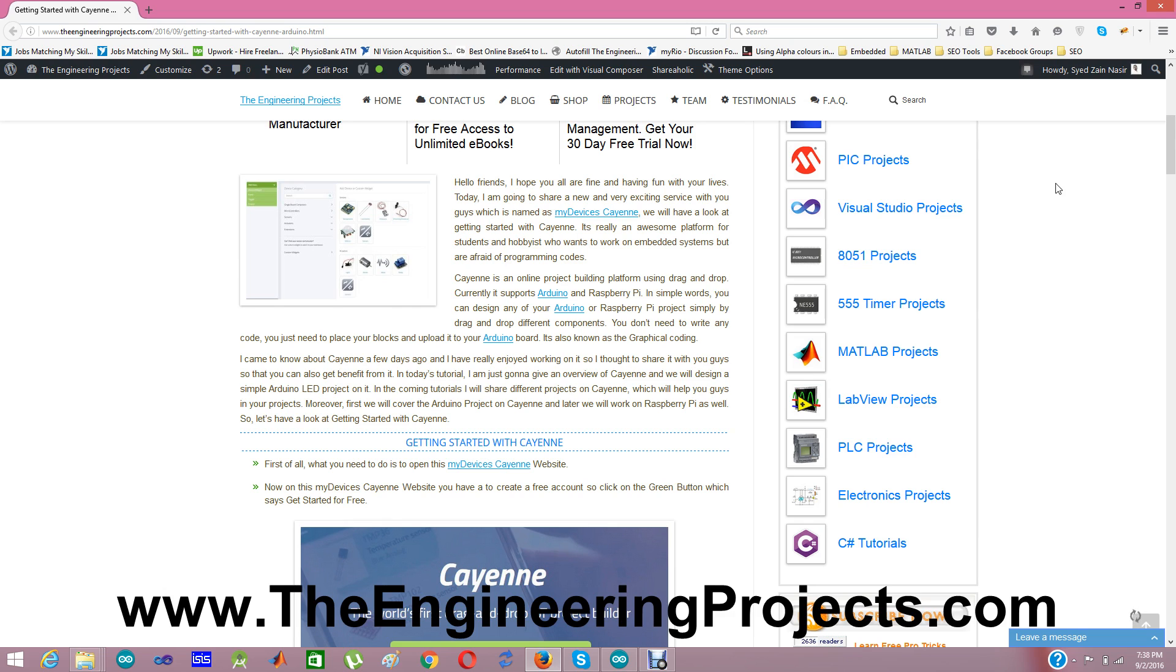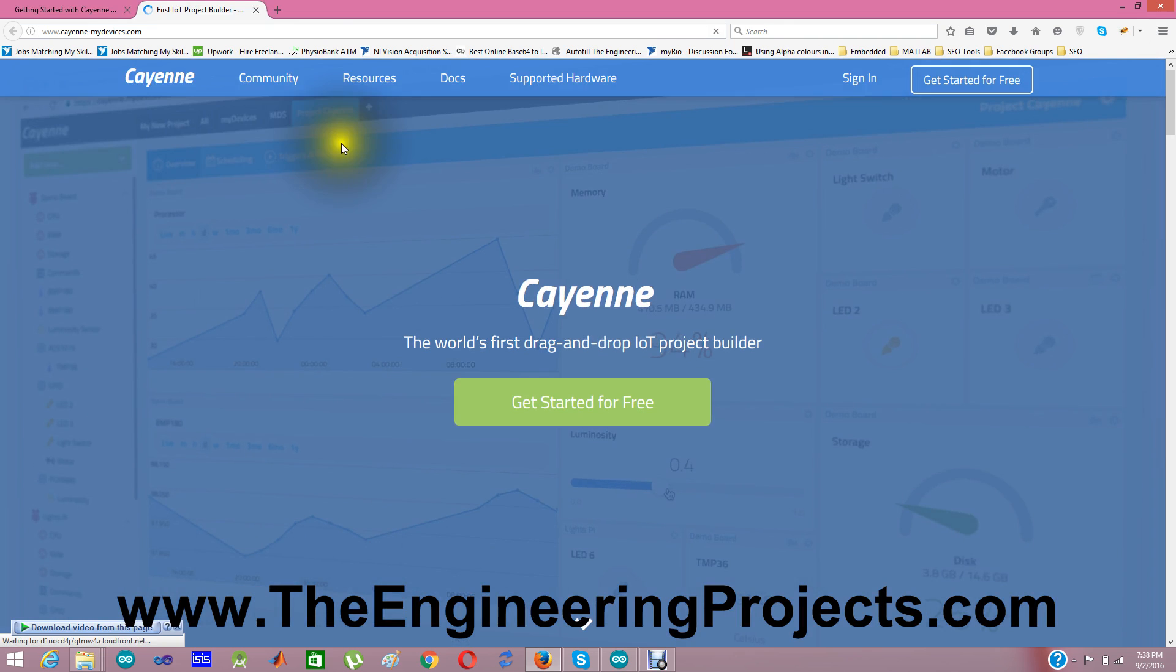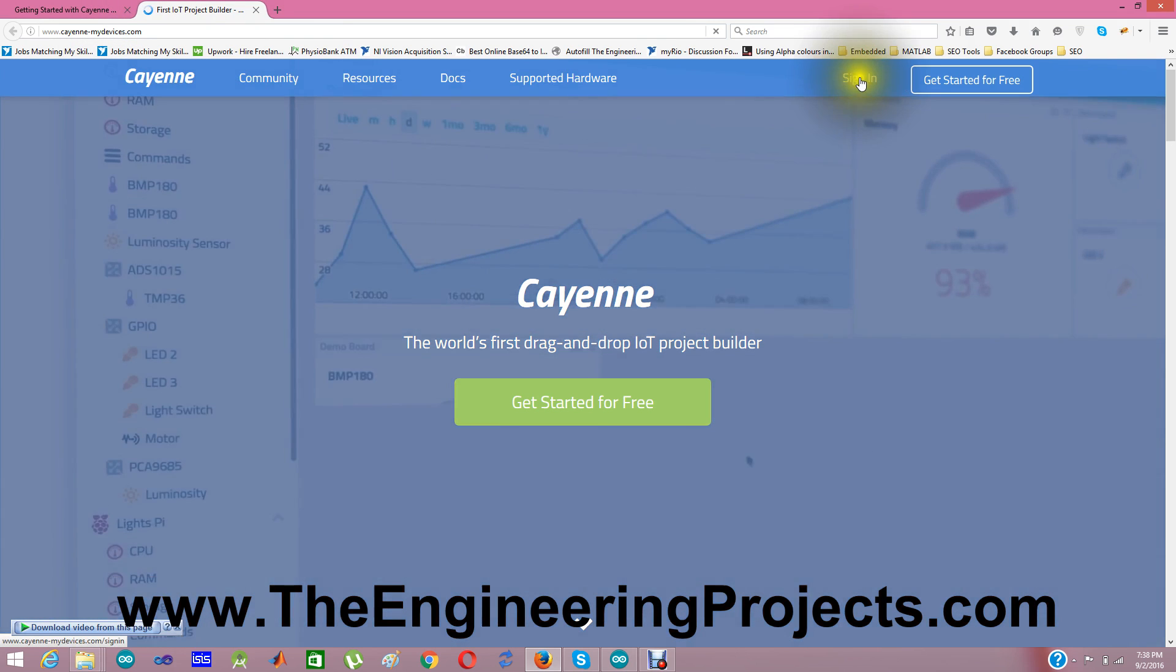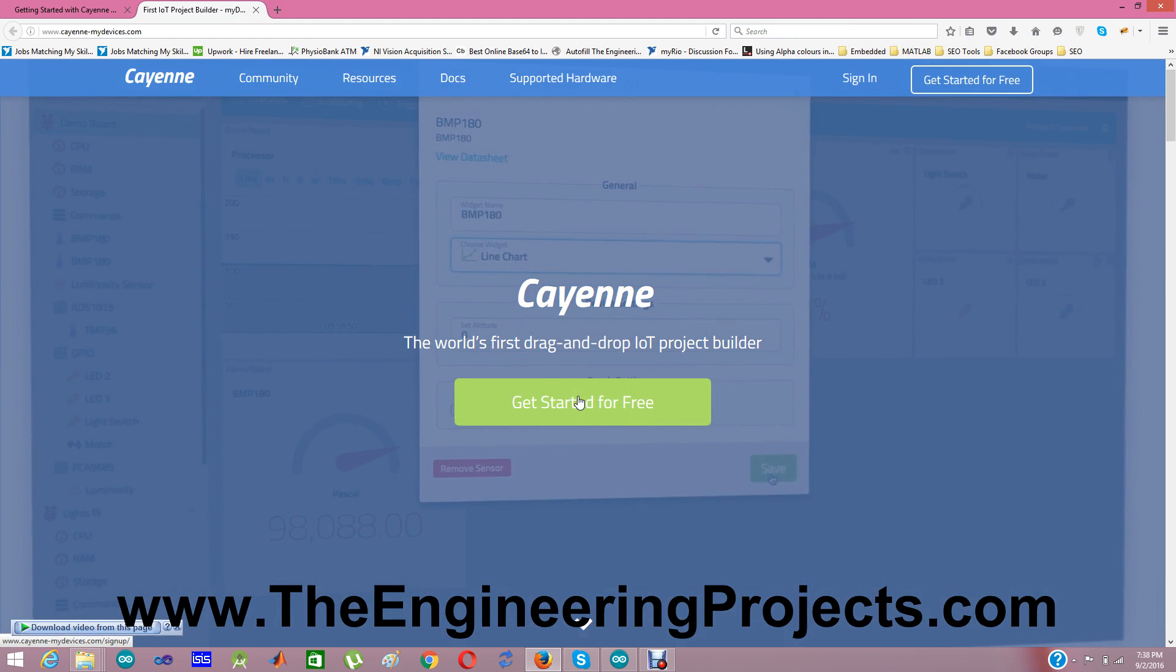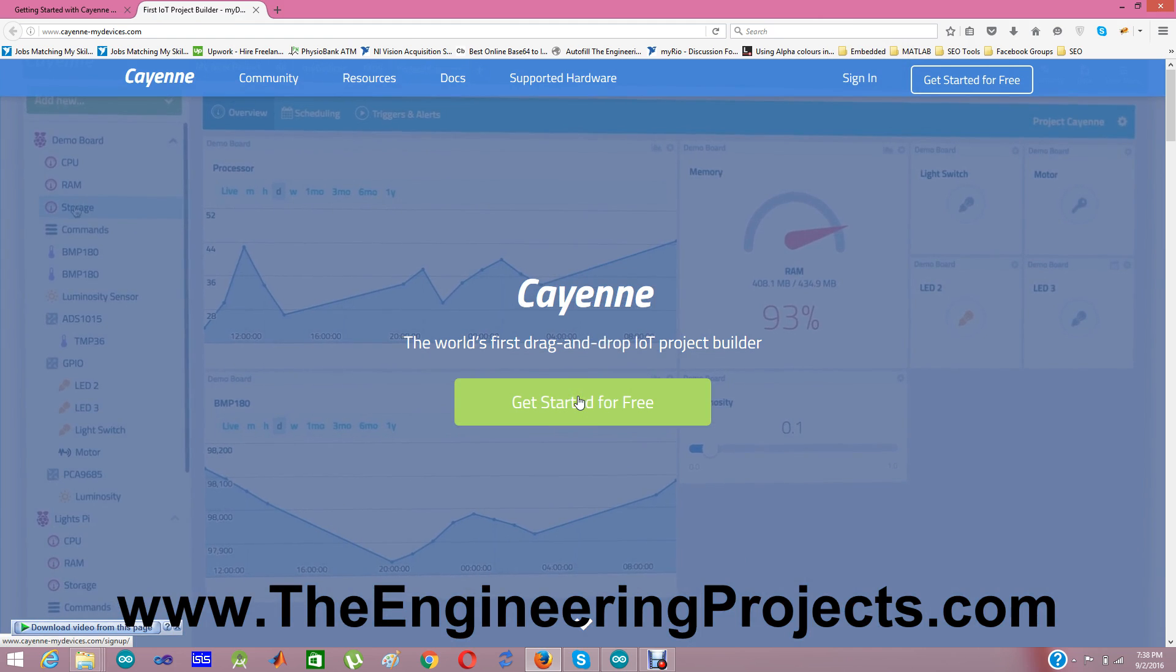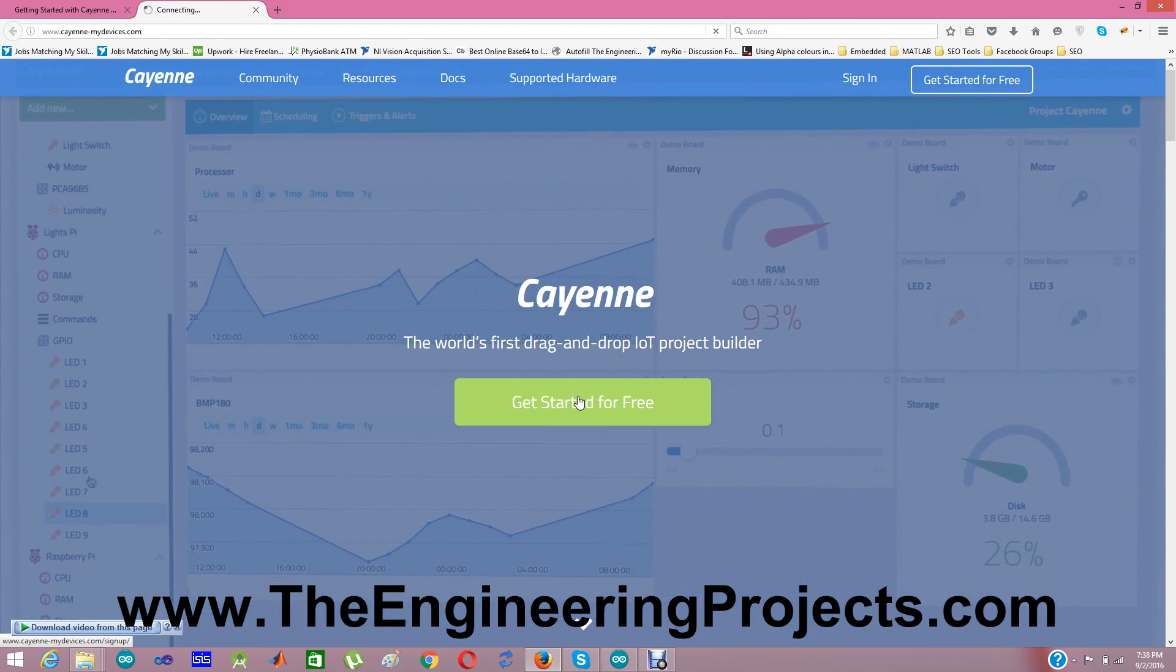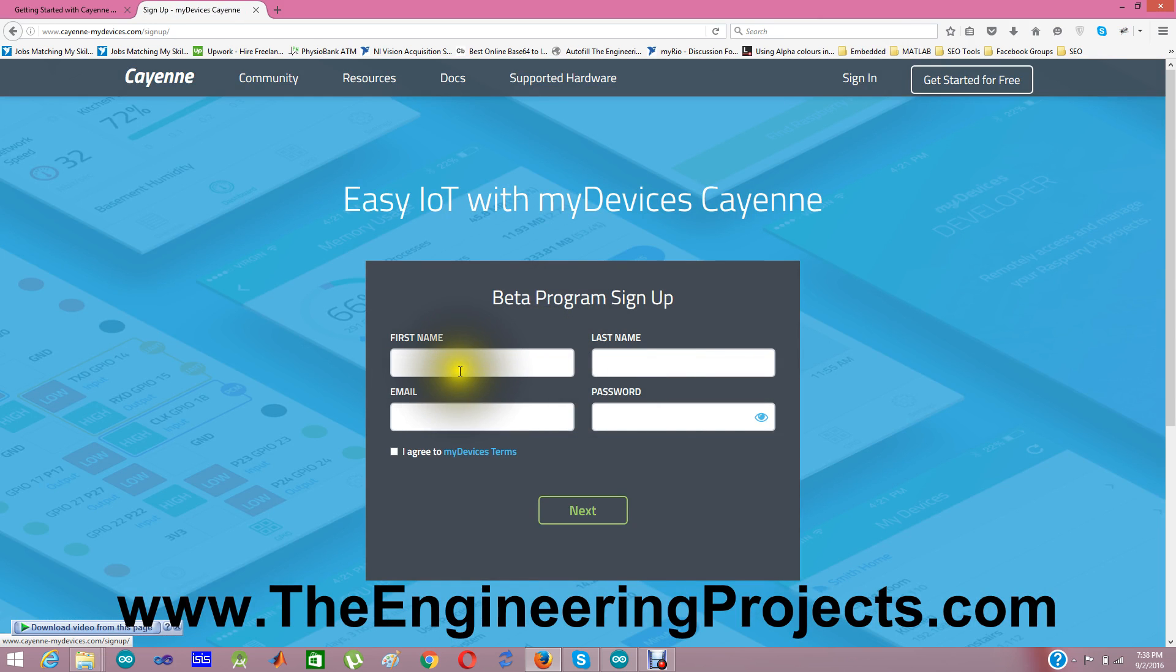First of all, what you need to do is you need to create an account. Here's the link I have given it on this post. When you click it, you will go to their website Cayenne-mydevices.com. Now I have already created an account but I am going to create a new account so that you guys can understand it quite well. First of all, you need to click on Get Started for free. You have to register an account on their site.